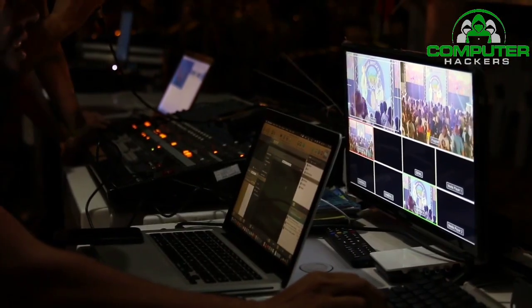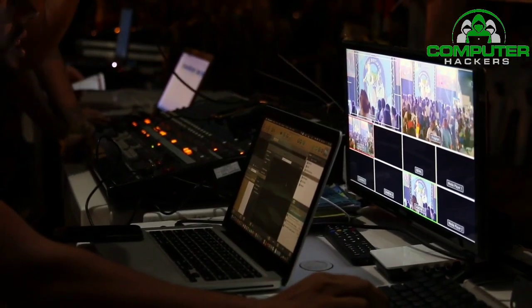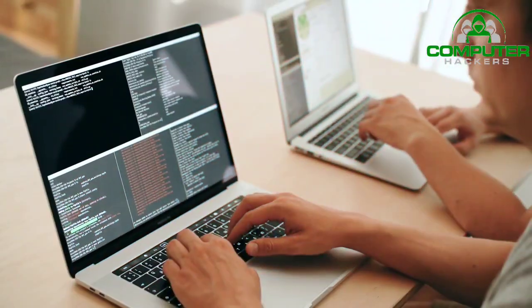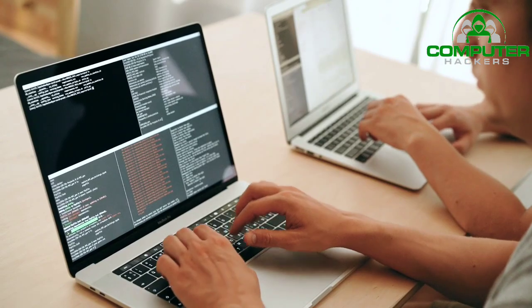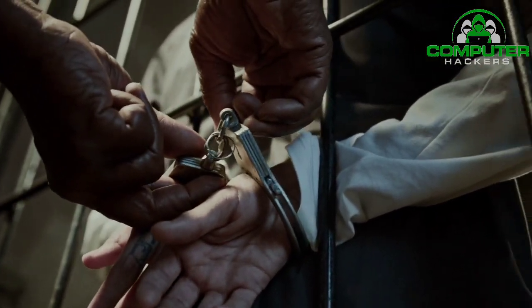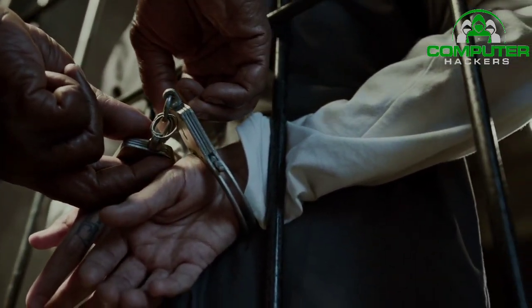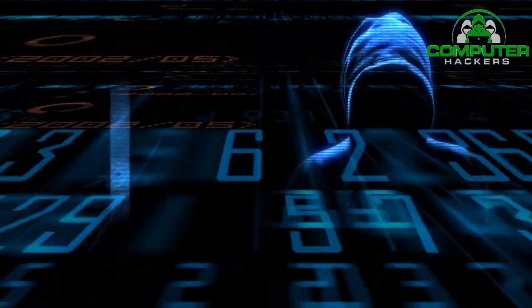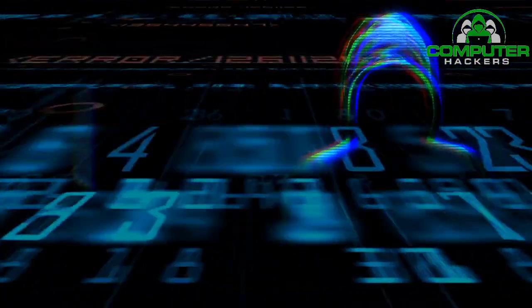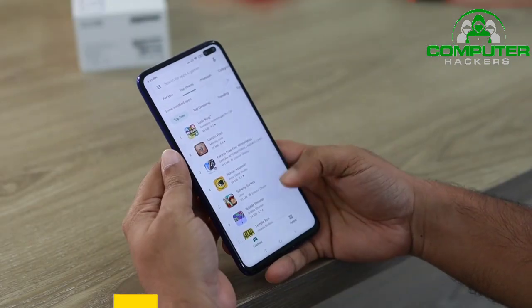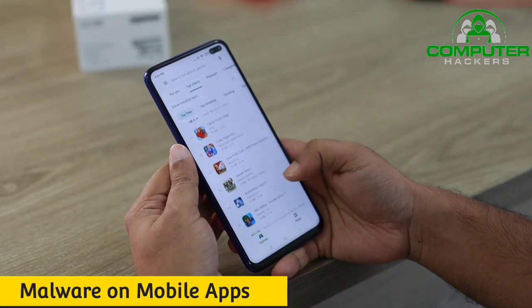Data Breaches. A data breach is a theft of data by a malicious actor. Motives for data breaches include crime, i.e. identity theft, a desire to embarrass an institution, e.g. Edward Snowden or the DNC hack, and espionage.